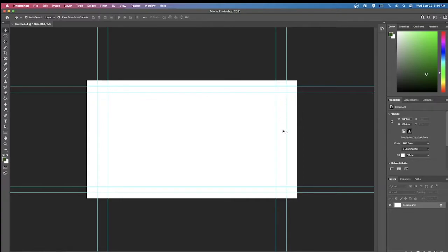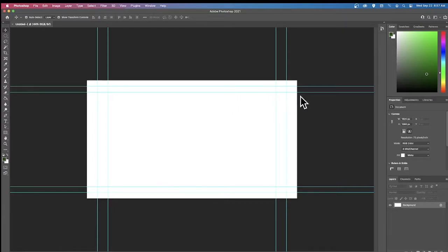These turquoise bars are called safe margins, and they're used for text. When making text, don't place it outside the turquoise box — it can get cut off on projectors and older TVs. Keep text within those margins. We're not using text in this project, so let's move on.